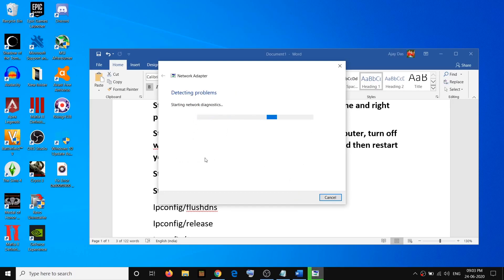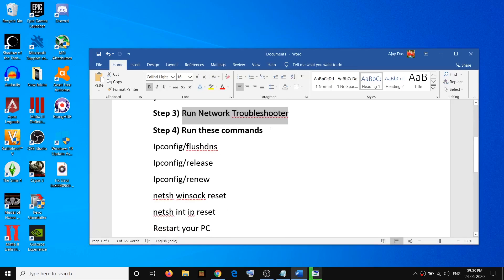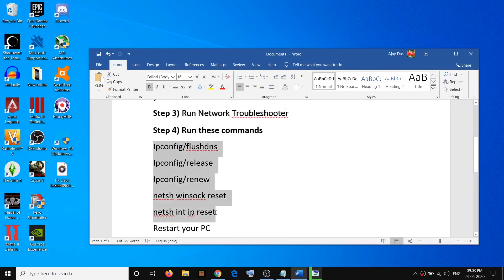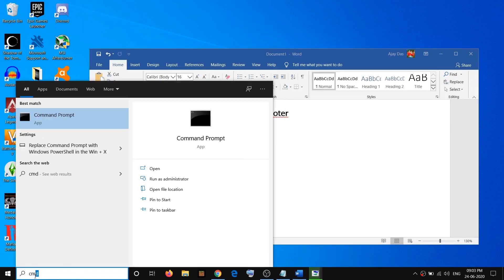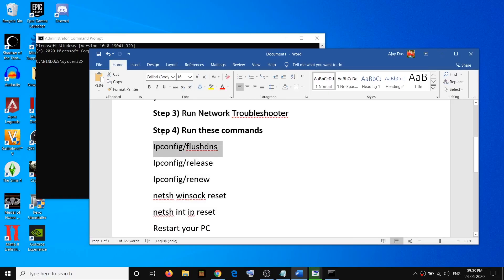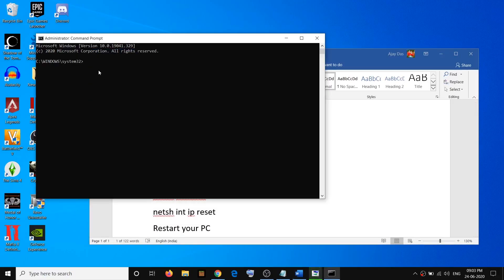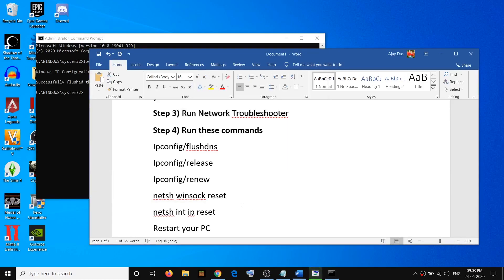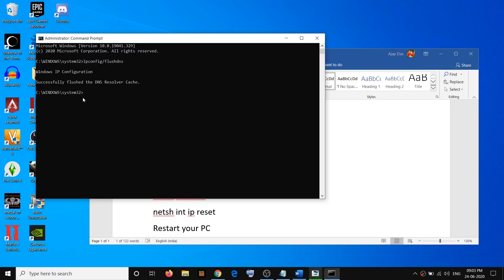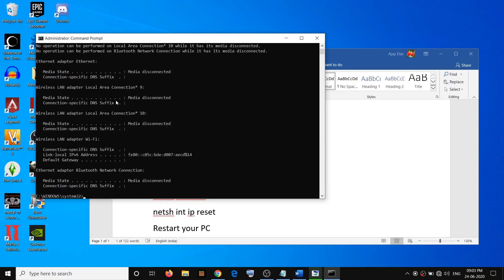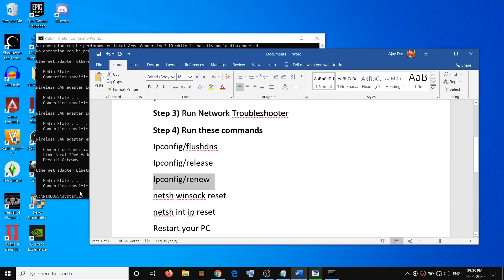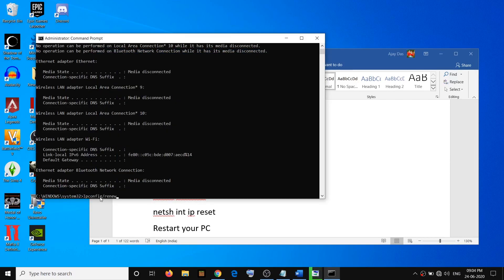Once the troubleshoot is done, try to connect to your Wi-Fi again. If you're still facing the problem, run the network reset commands — these commands are provided in the video description. Type CMD in Windows search, right-click on Command Prompt, click run as administrator, click yes to allow. Then copy and paste each command into the Command Prompt window and hit the Enter key after each one.